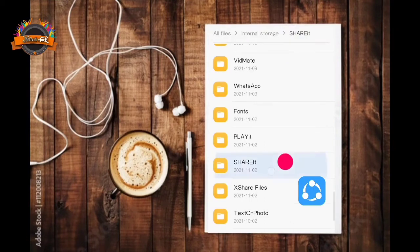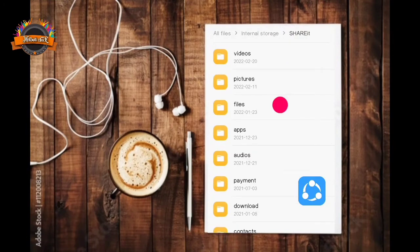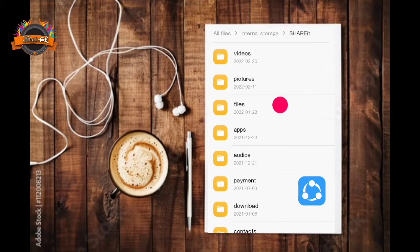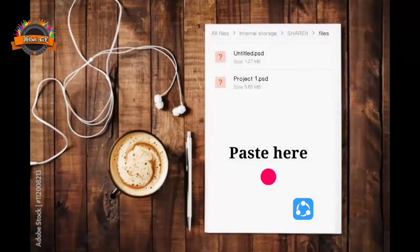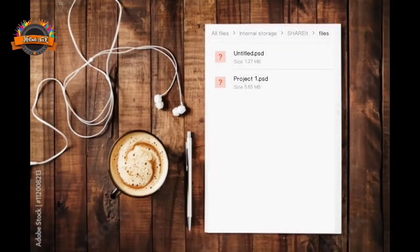Now open share it folder, files, and paste your project here.